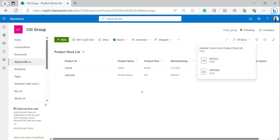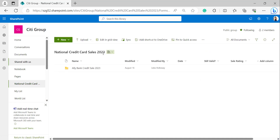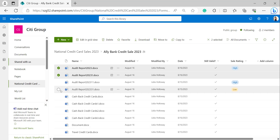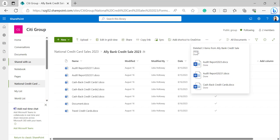Now I will open one of my document libraries — this is National Credit Card Sales 2023. In that I have opened the folder: Audit Report 2023 and Cashback Credit Cards. I selected these three documents and clicked delete. We can see the dialog box confirming deletion of three items from Ali Bank Credit Card Sales 2023. The items and documents deleted from the SharePoint list and library will be stored in the recycle bin.